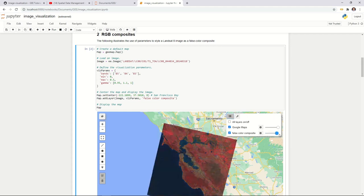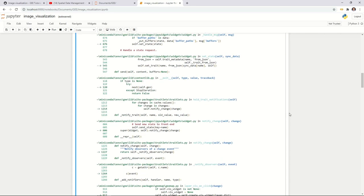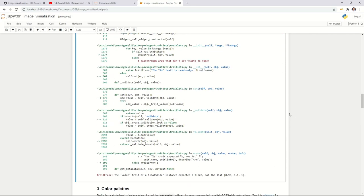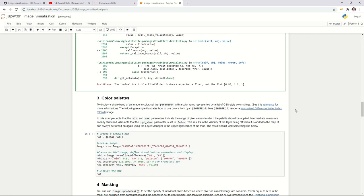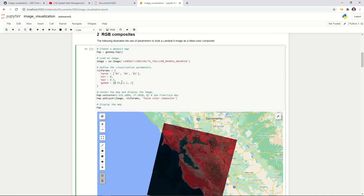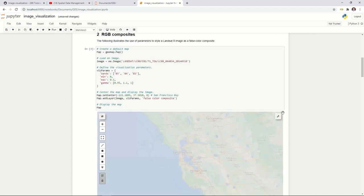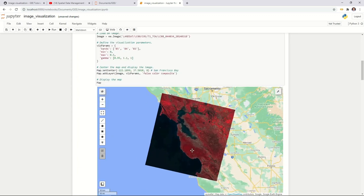You can also change layer opacity in the layer control by clicking the layers icon. There's also a button to make further adjustments. It looks like I have a bug — I need to take a look at that. I'll fix it later. For now, let me execute this one more time.